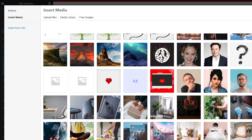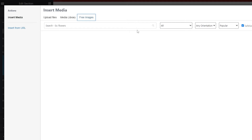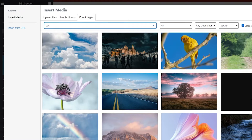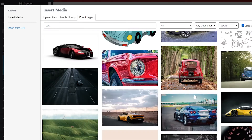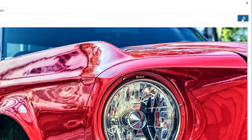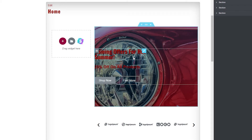I'm going to choose an image. I'll click on Free Images, search for cars, and once I find an image I like I'll click on it. I'll click Insert Media and once it's inserted we can move on. There we go — it's inserted and it looks good.